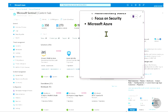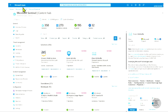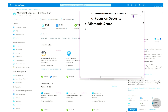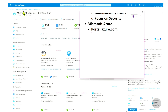Microsoft Sentinel can be accessed from two places. One is the Microsoft Azure portal — as you can see in this picture, in Microsoft Azure you search for Microsoft Sentinel. The Azure portal URL is portal.azure.com. We will talk about this more in the next chapters, where I show you how to get a free trial and set up your own Microsoft Sentinel.